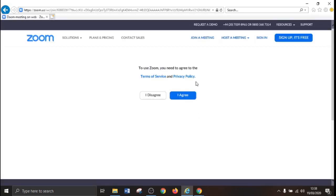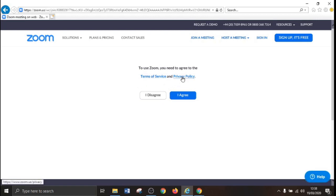You will now be asked to agree to the Zoom Terms of Service. If you agree, please click I agree.